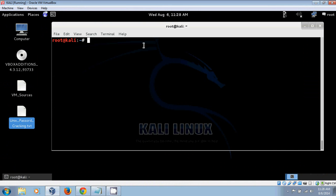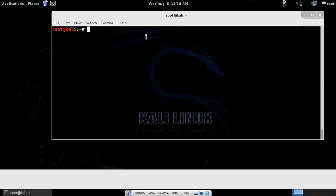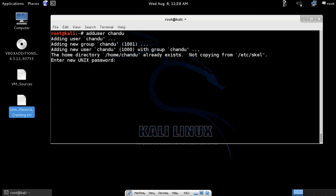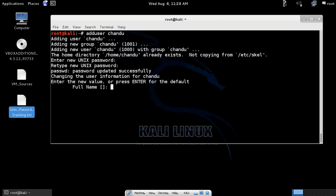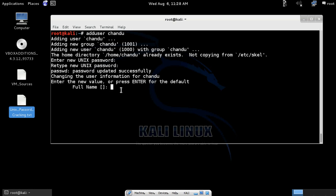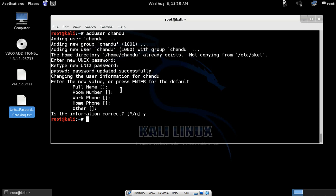I'm using Kali Linux as my guest operating system in VirtualBox. I'm creating some accounts with the name Chandu. It is asking for a password, so the password is 'password123'. Re-enter password: 'password123'. Password set successfully. It's asking for some other credentials, so I'm just pressing enter, then pressing Y. User has been created.